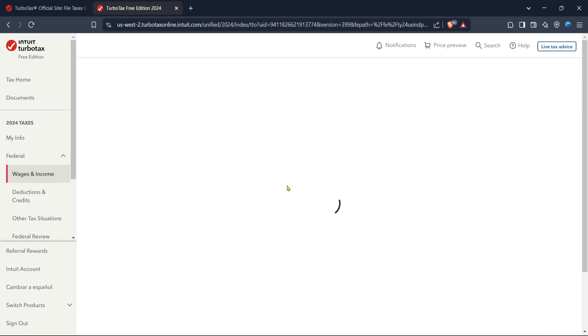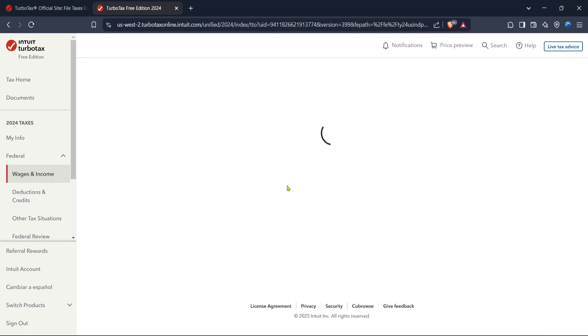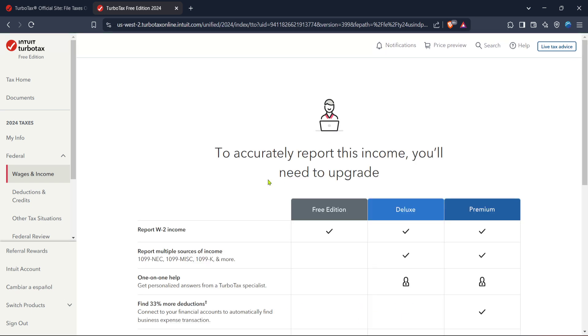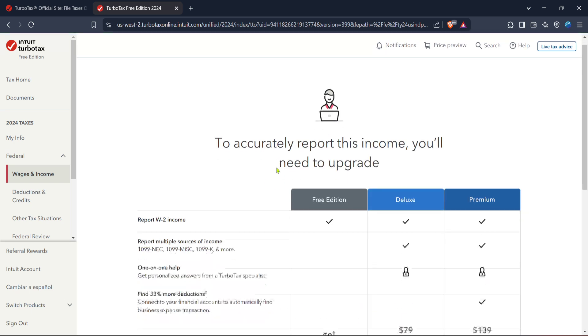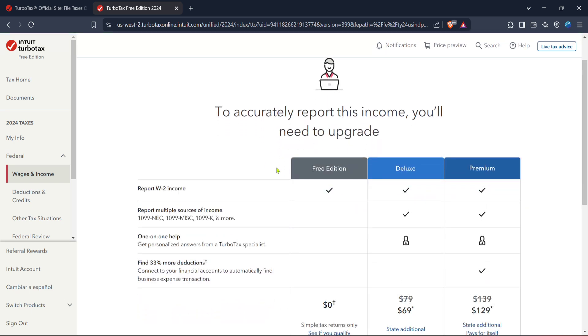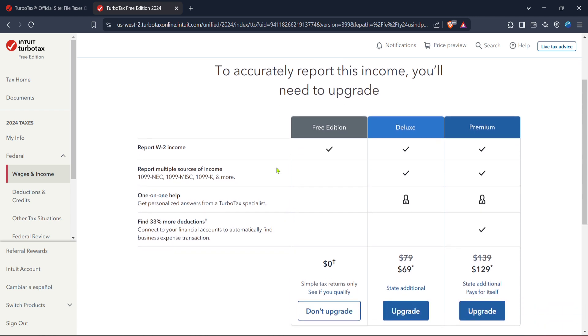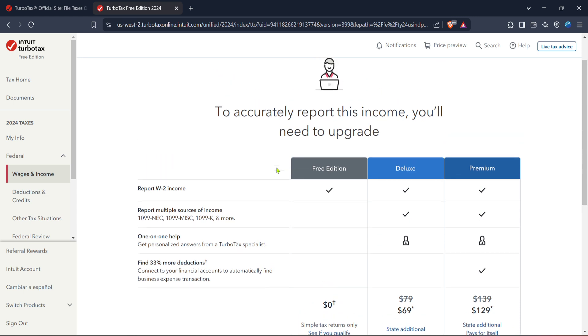Finally, be aware that TurboTax might prompt you with a message hinting that for a precise and effective filing, upgrading might be necessary. You'll see an option that reads, to accurately report this income, you'll need to upgrade. Click on this if you receive such a prompt. It implies that based on your tax situation, additional features available in a higher tier might be beneficial.